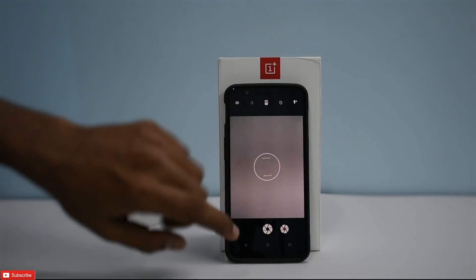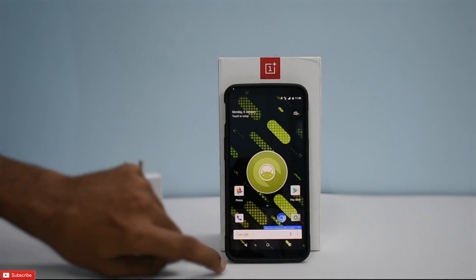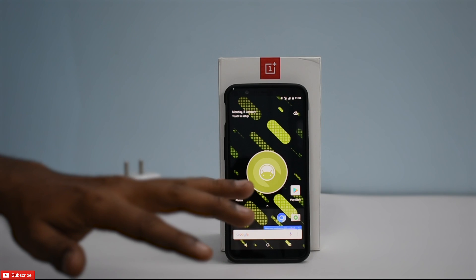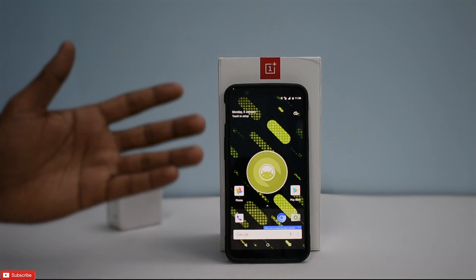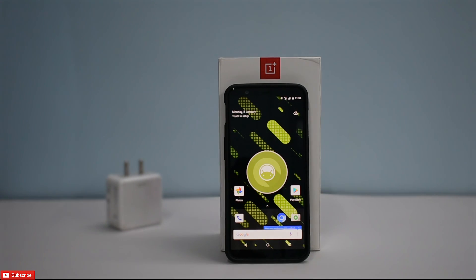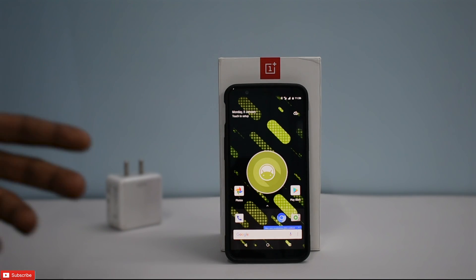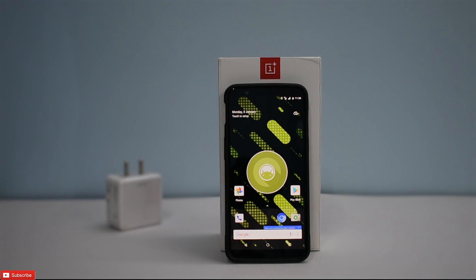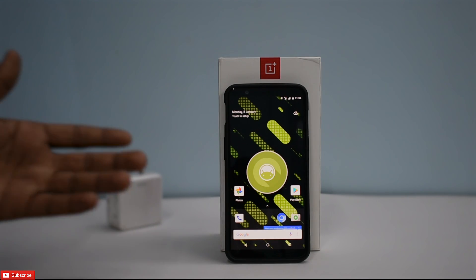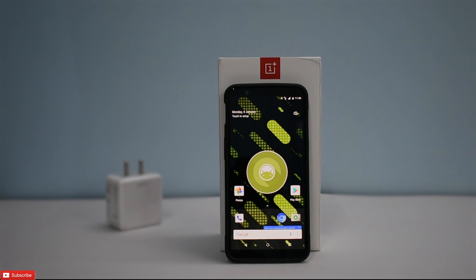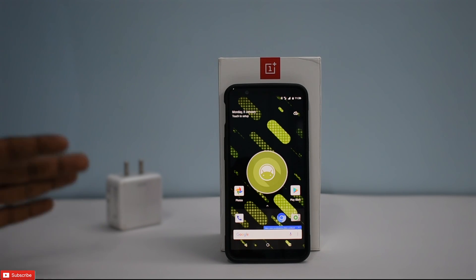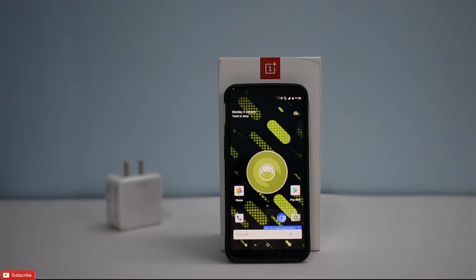The phone is booting fine. Let's check the camera — it works as well. There's a lot of flicker, but we'll cover that in the complete review. Wi-Fi is working, everything is working as advertised. I'll probably try it for a day or two and see if I can use it as a daily driver.